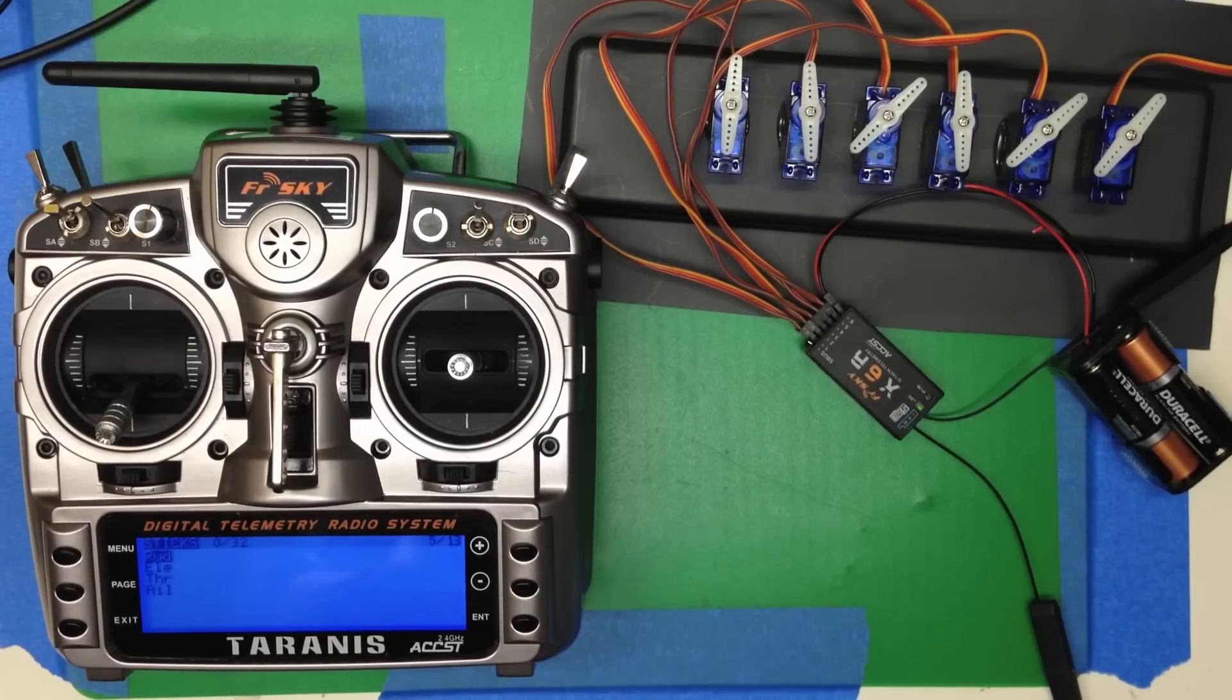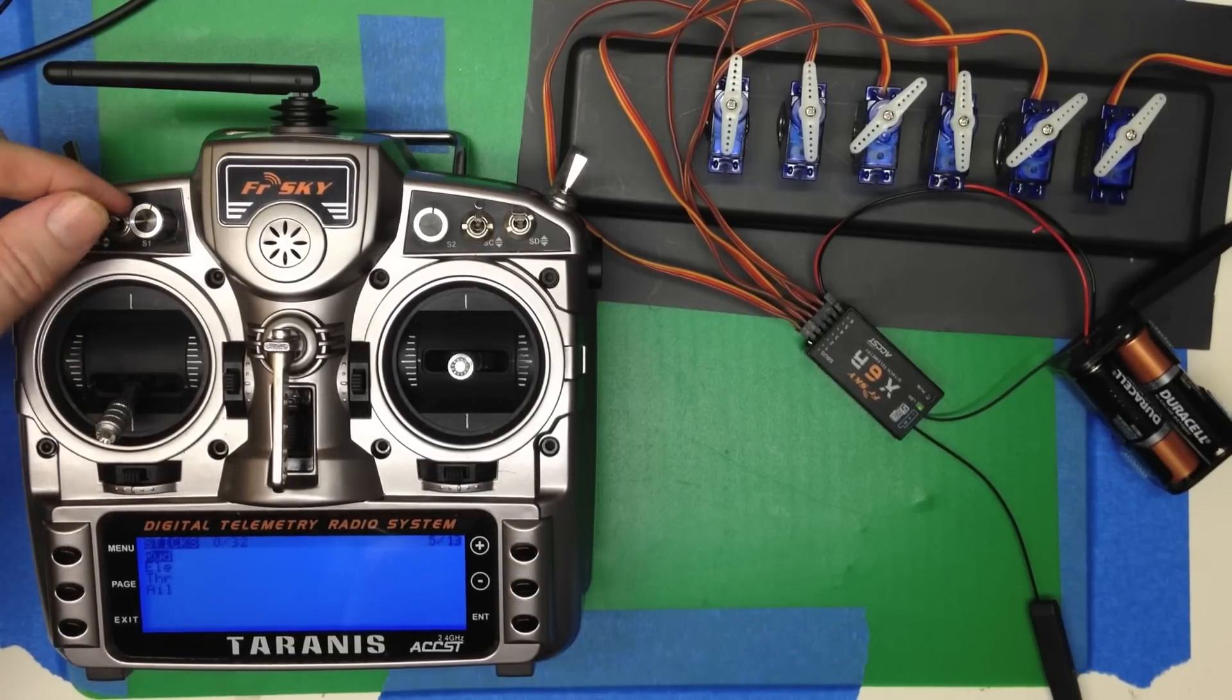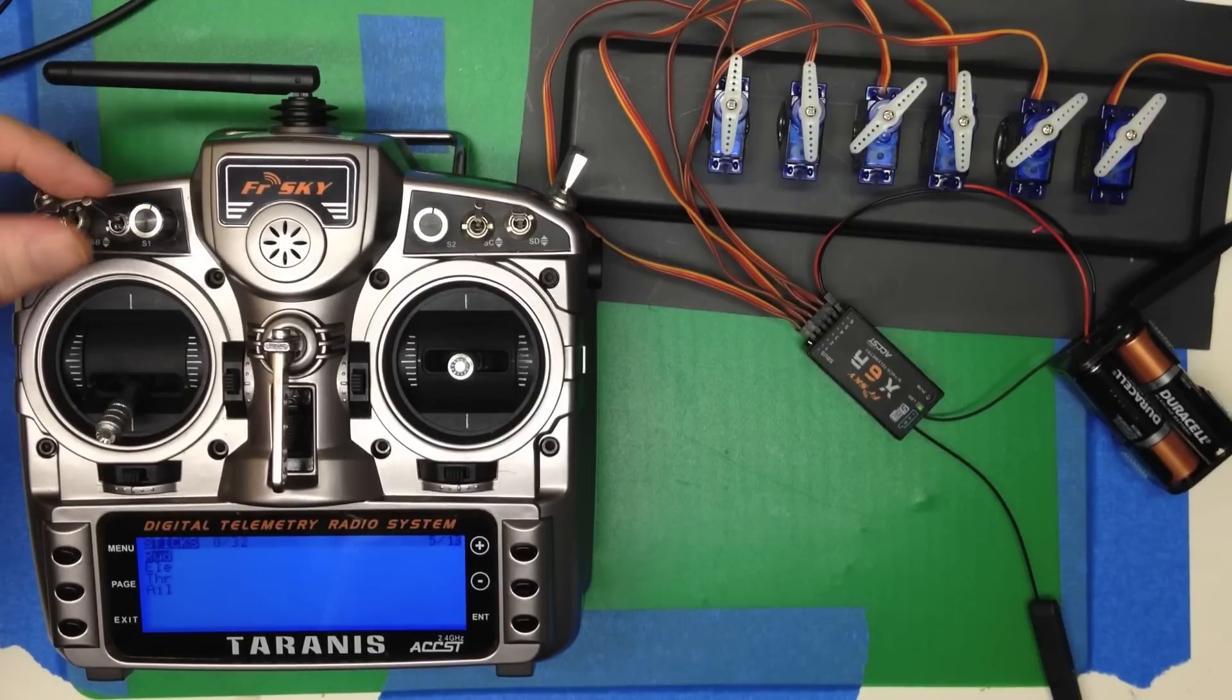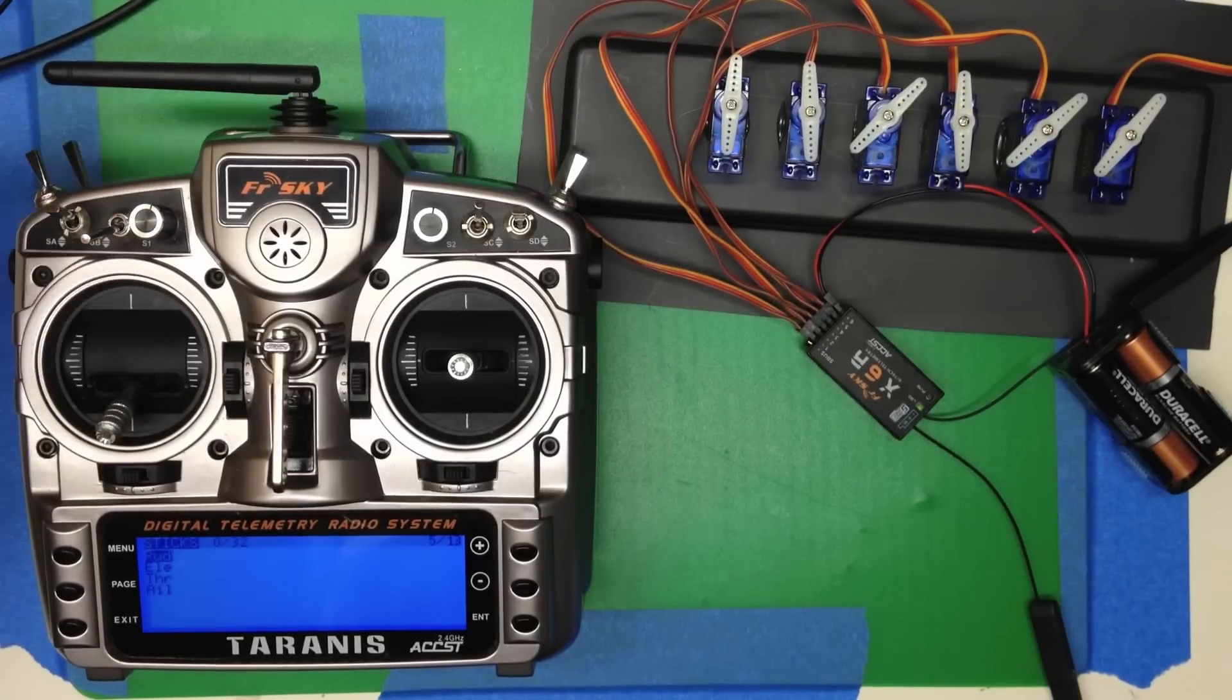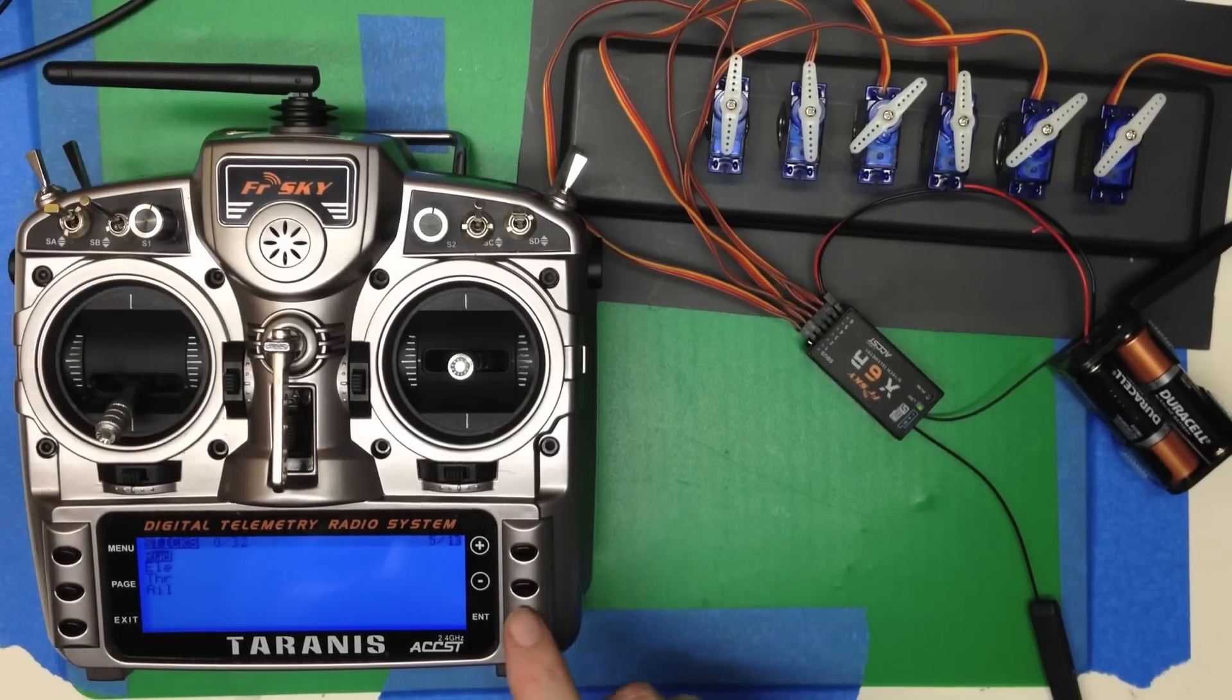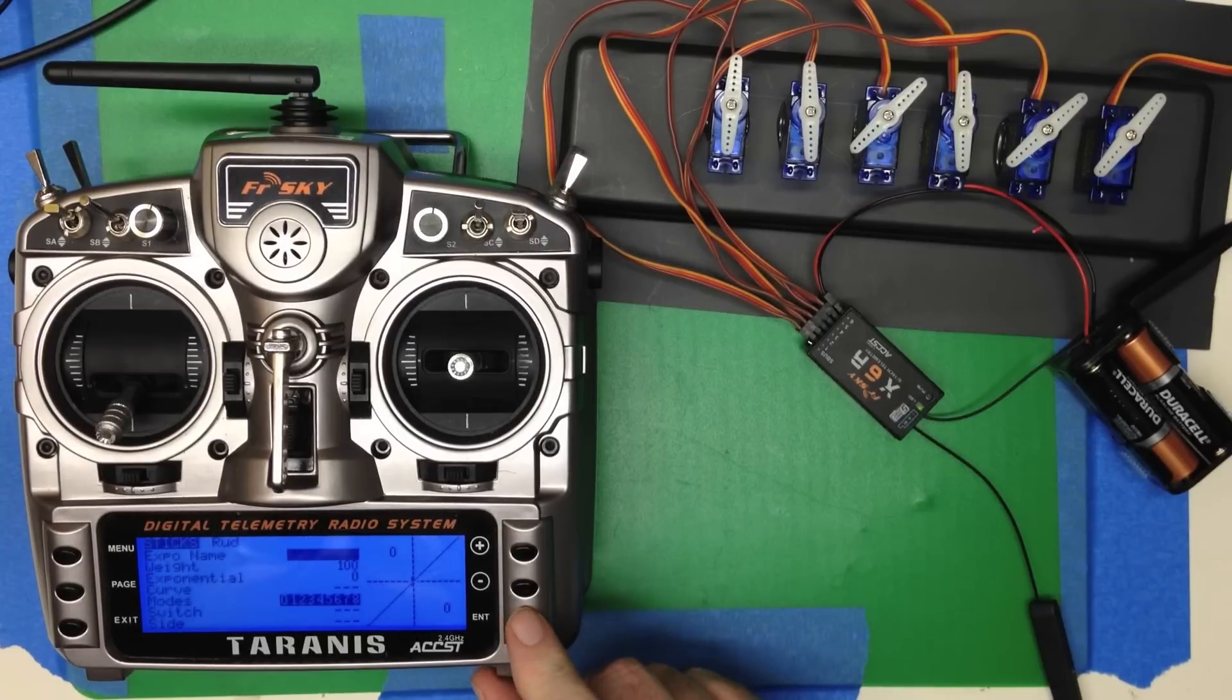And the first thing we're going to do is we're going to set up dual rates. Low rates with switch B up, high rates with switch B down. So we go, we select, enter on the rudder.